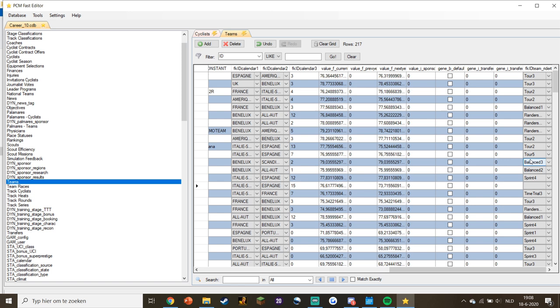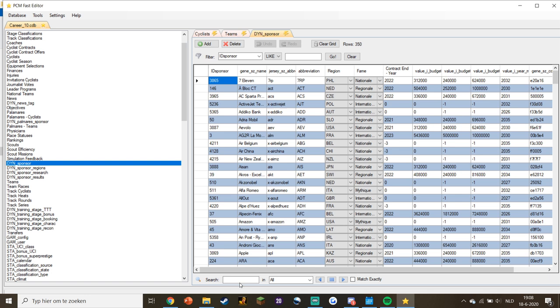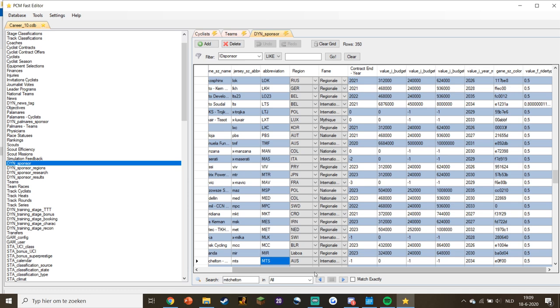Just double-checking in the sponsor section that everything is all right. Manuela Fundacion is made as a sponsor but we can ignore them. Mitchelton Skolt are using their own clothes, which is very important, otherwise you'll still have the wrong kits.